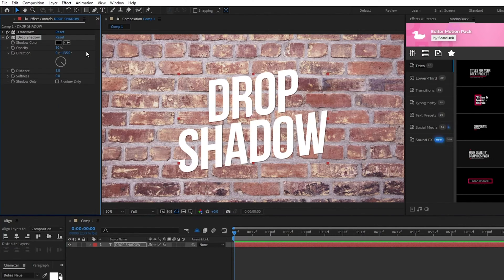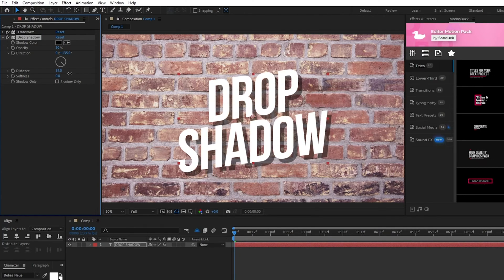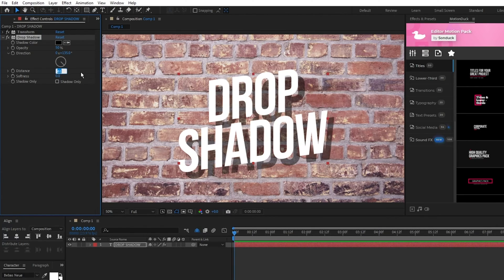The first thing we'll change is the distance, which is how far the shadow is from our layer. I'll set this to 35.